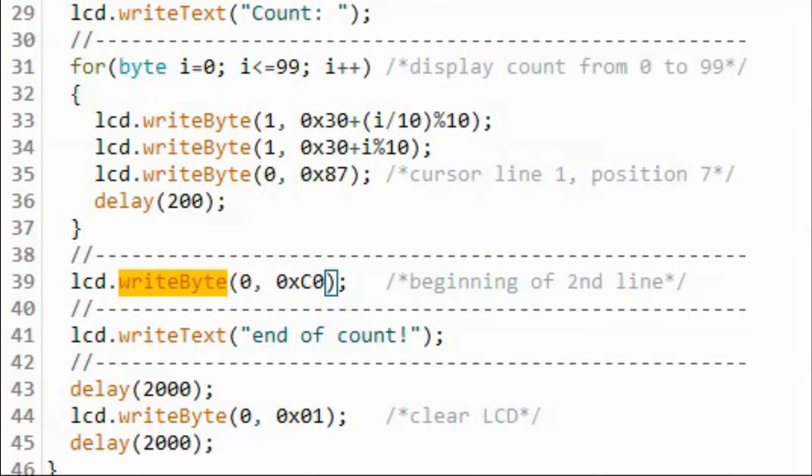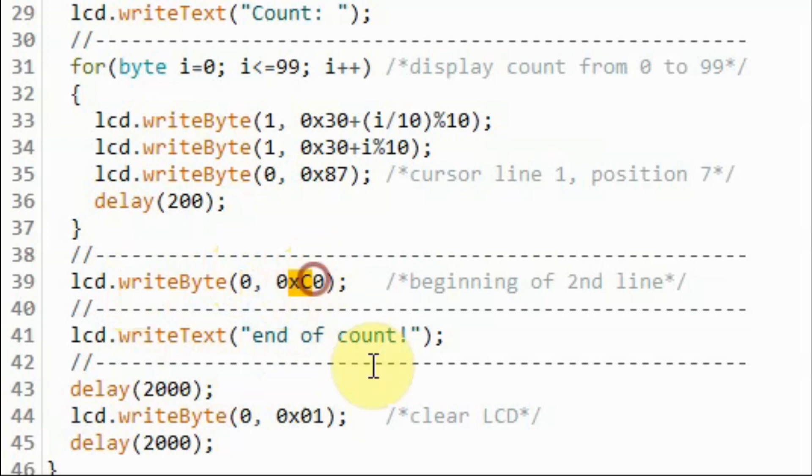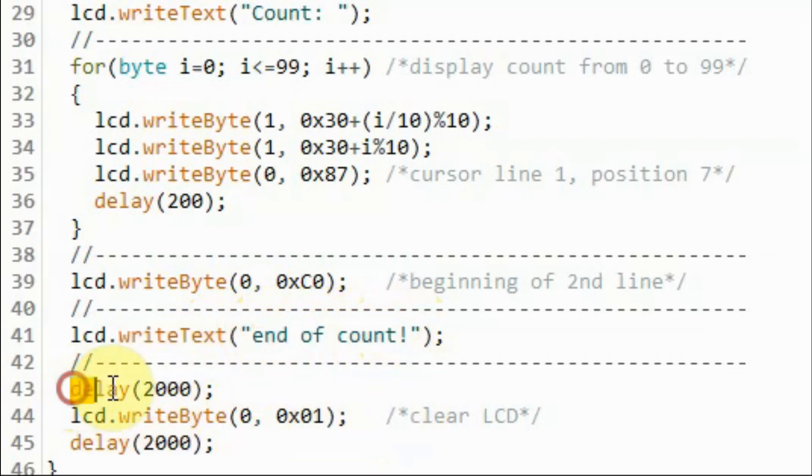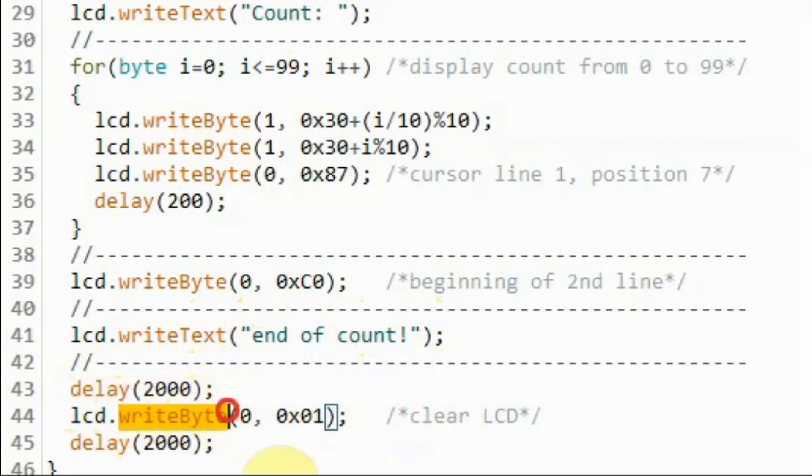At the end of the count, function writeByte will send a command byte that will put the cursor at the beginning of the second line. And then we use writeText to display this text on the second line. And then we apply a delay of two seconds. And then we clear the display and the process is repeated.